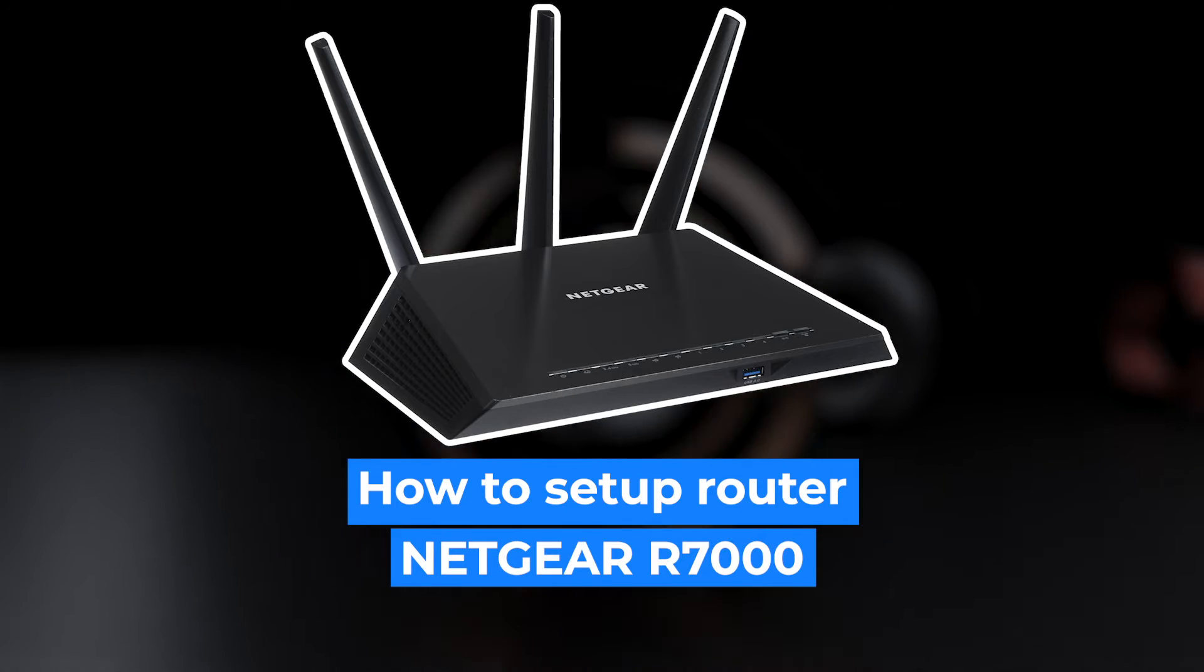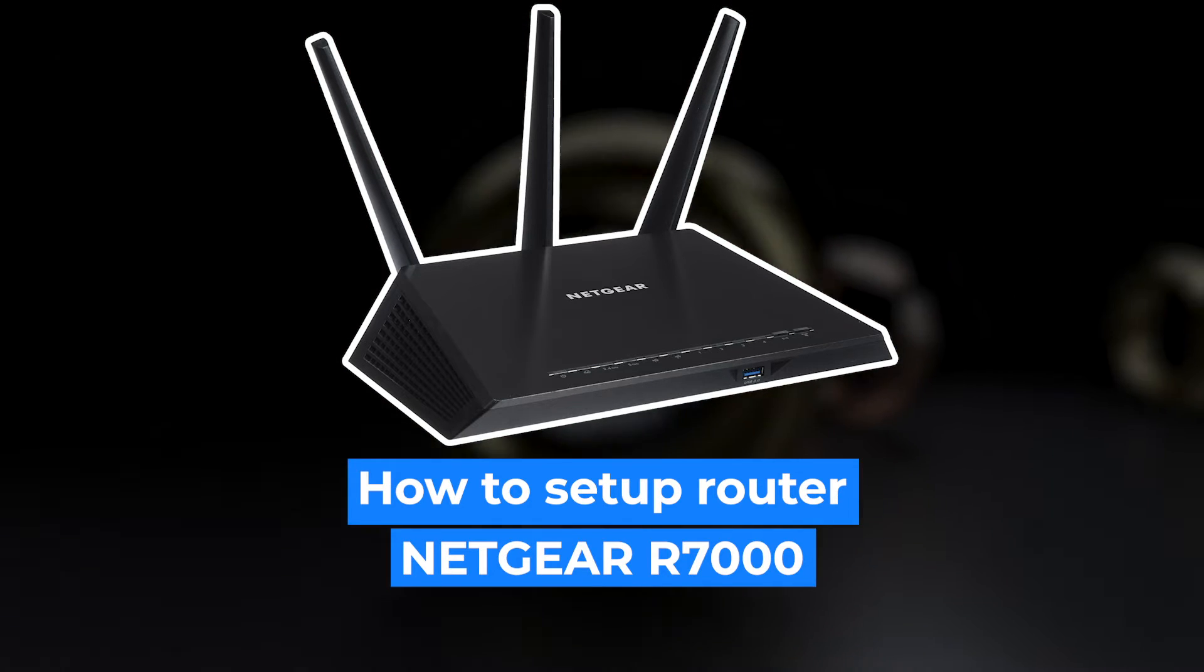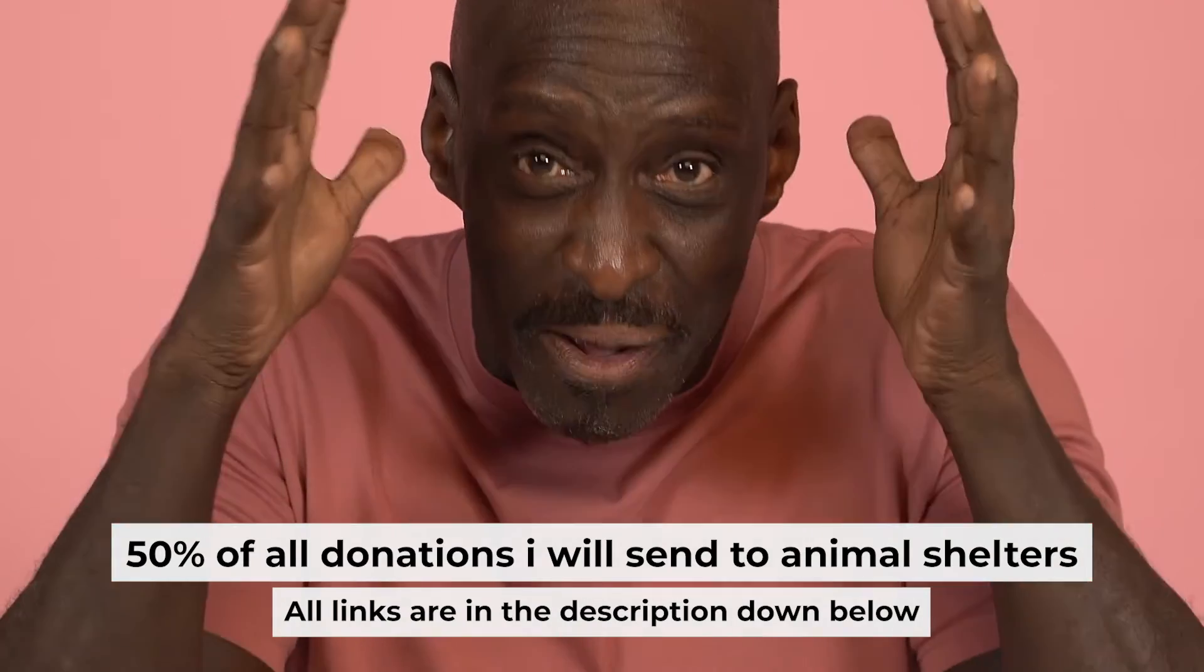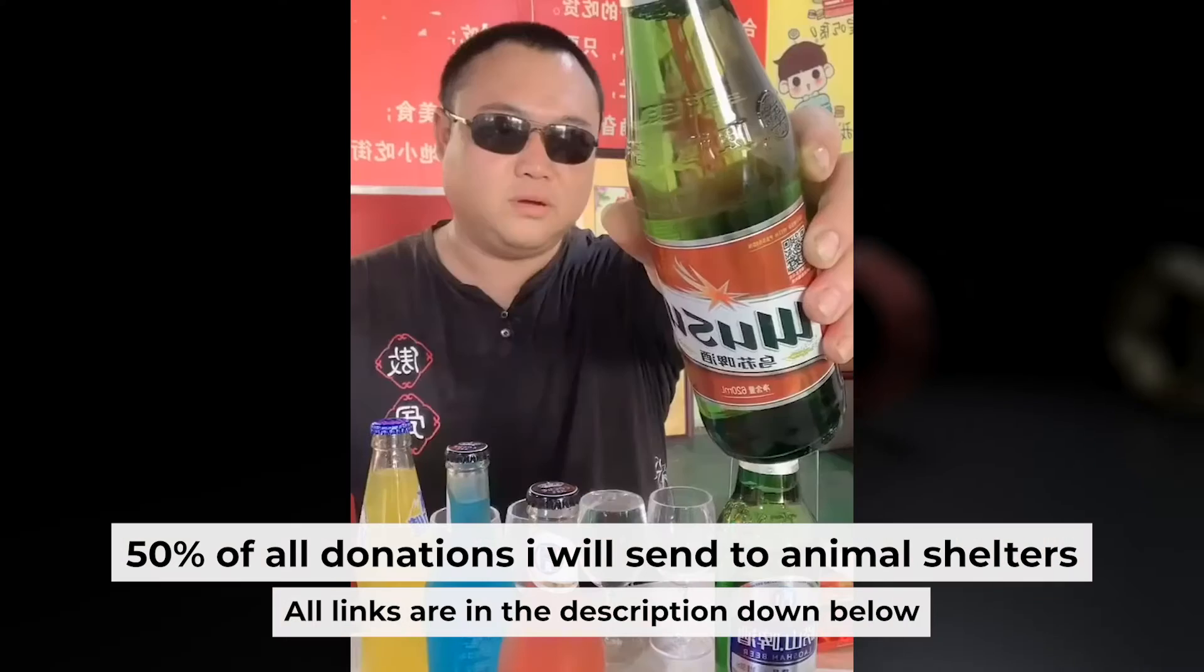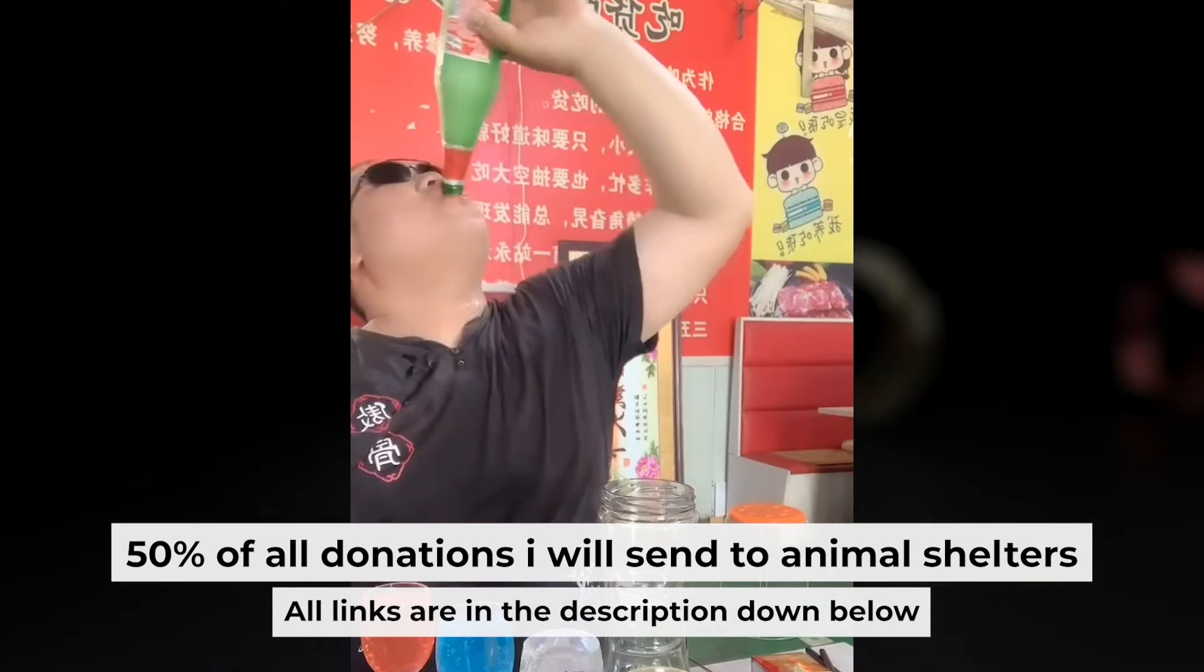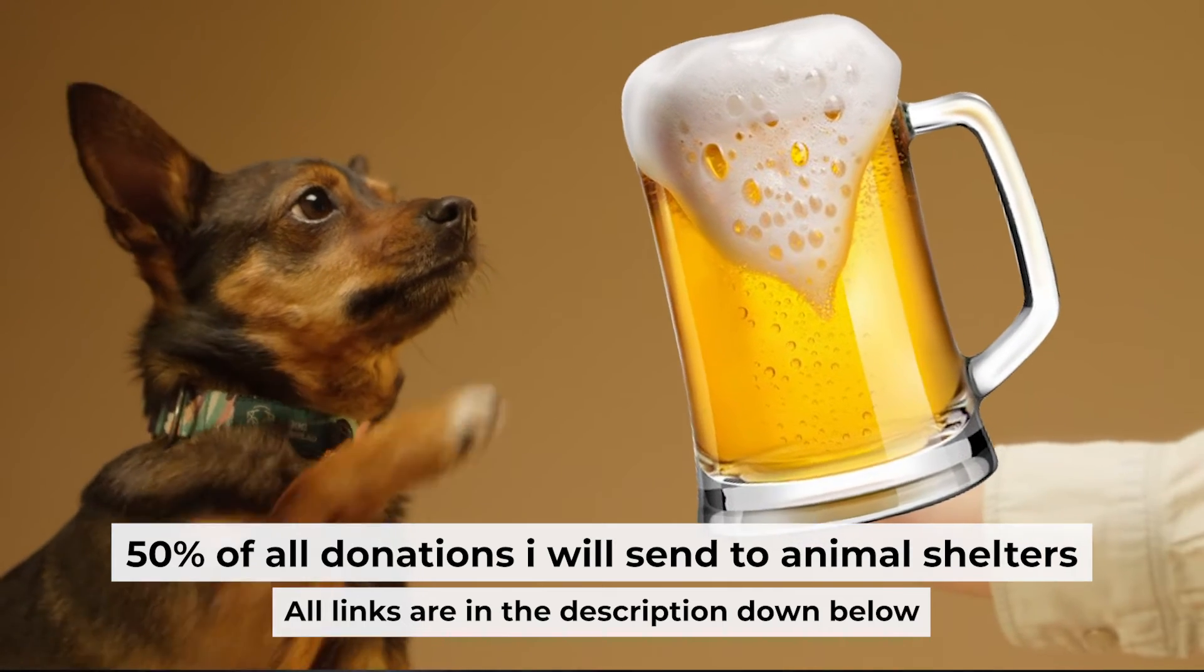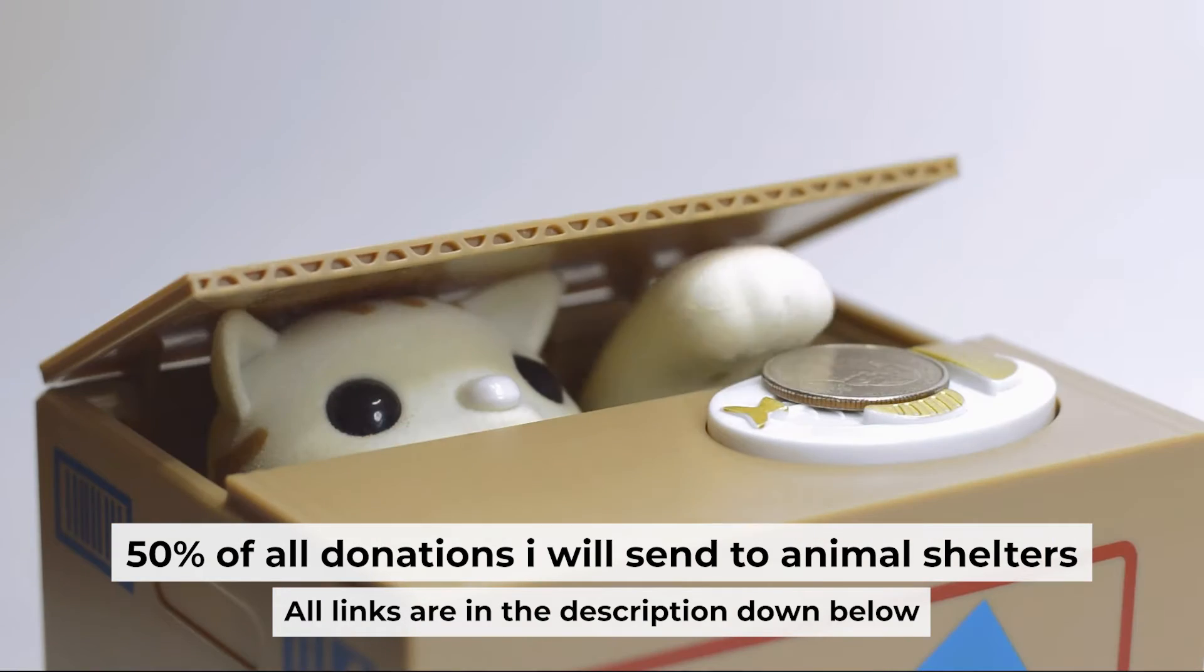Hello everyone, now I will show you how to set up your Netgear router R7000. Before I start, I want to remind you that if my video will help you, you can buy me a coffee. Half of all coffees I send to animal shelters. All details are in the description down below.